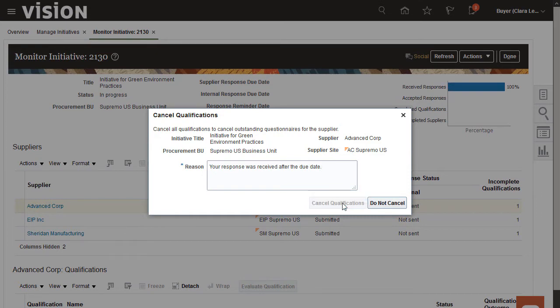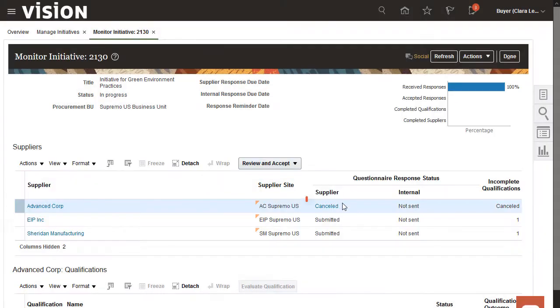When I return to the Monitor page, I can see that the qualification status is now cancelled.